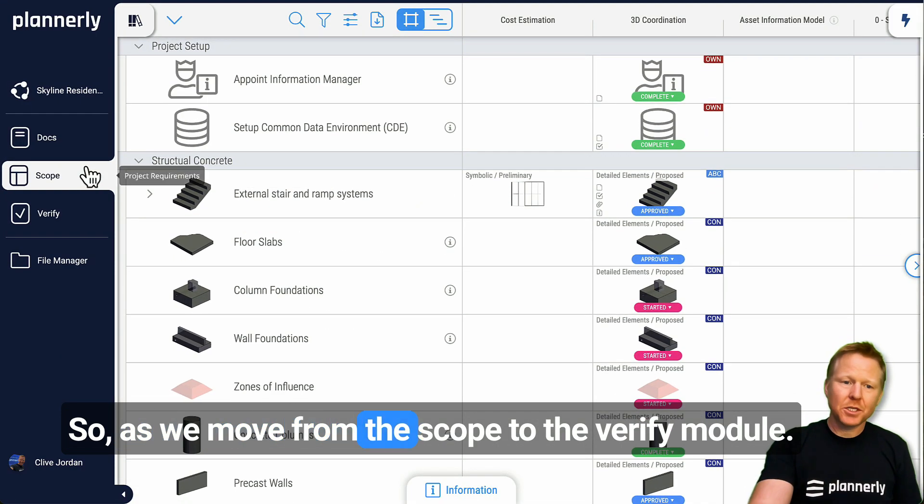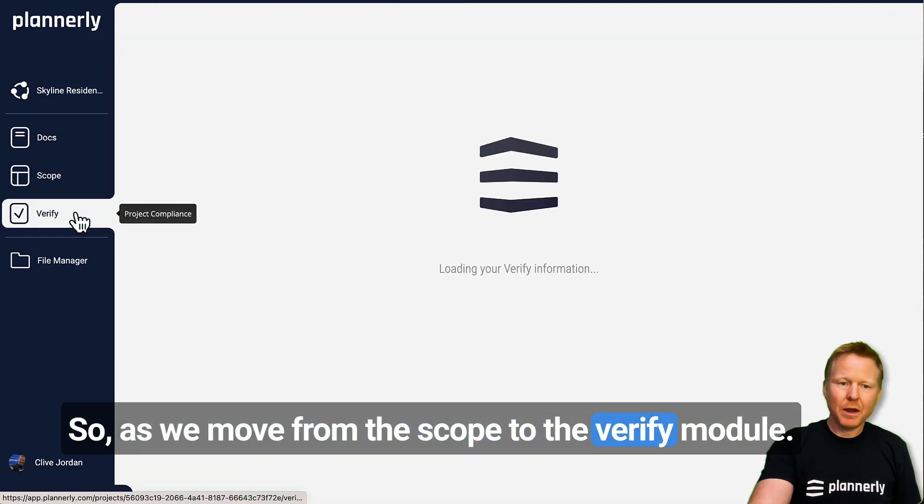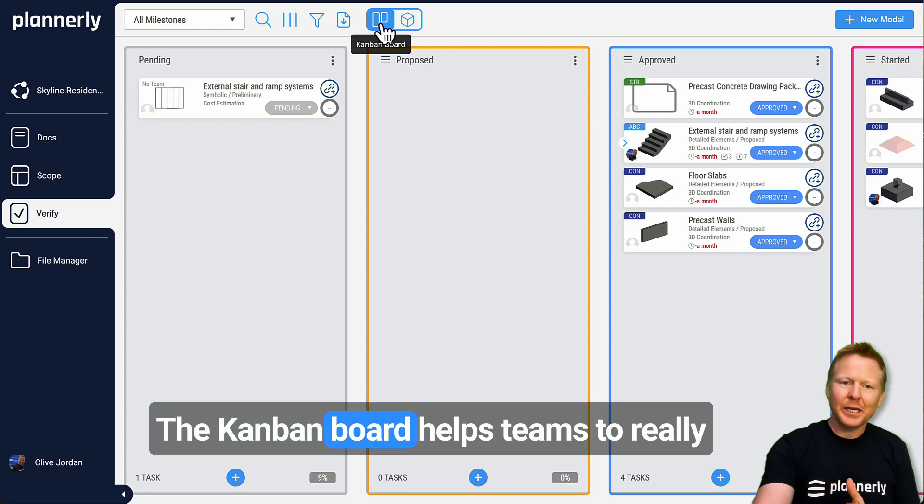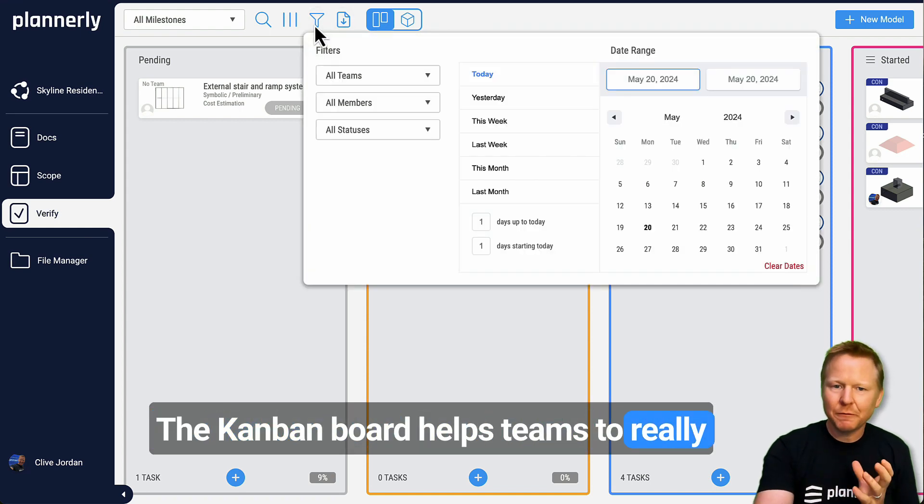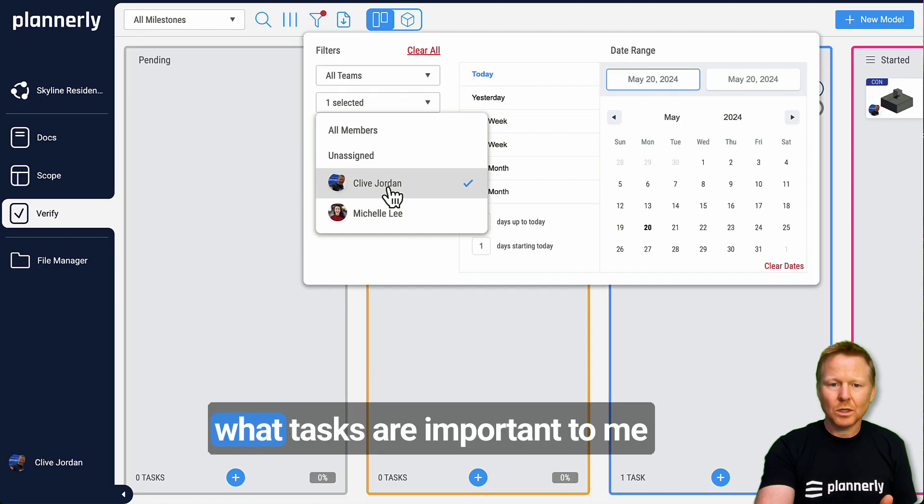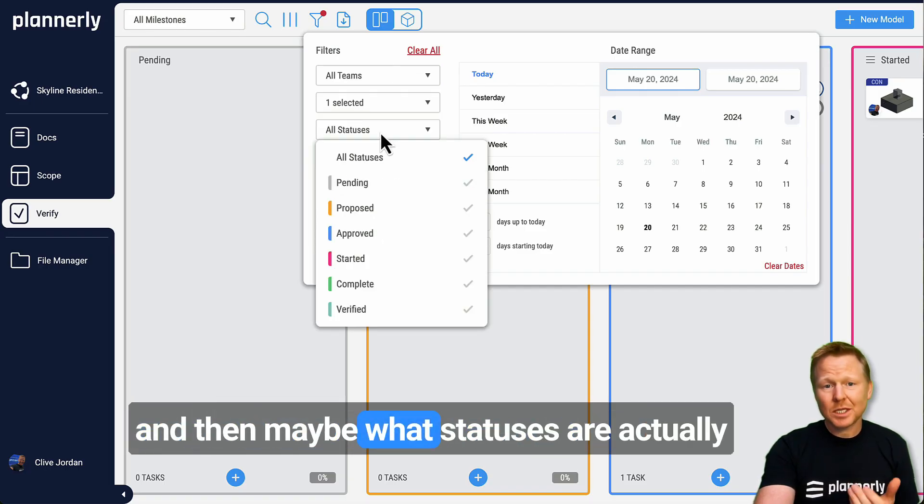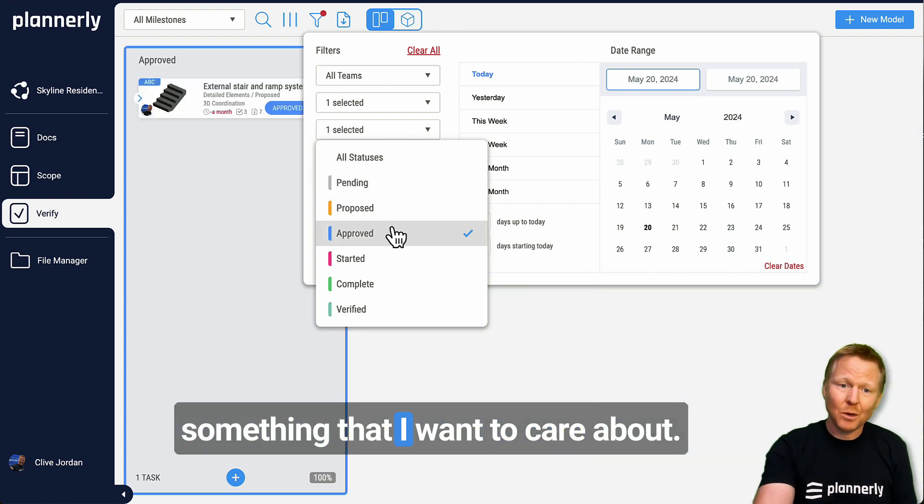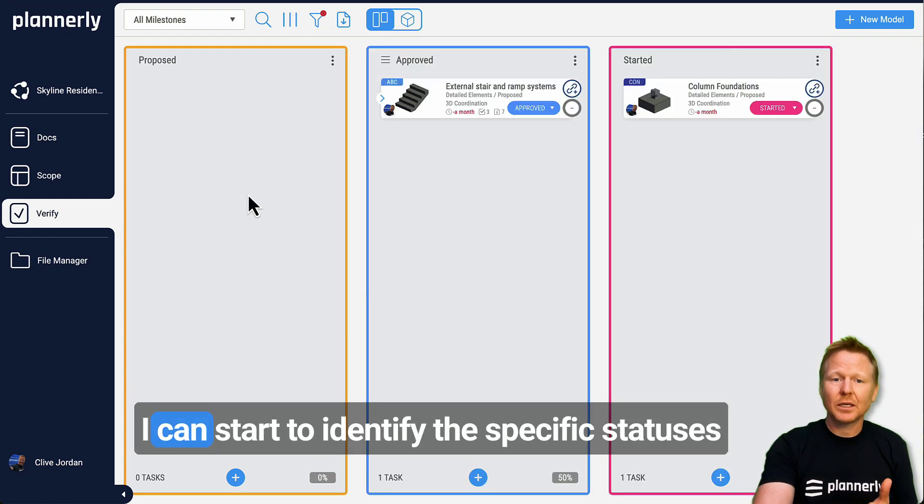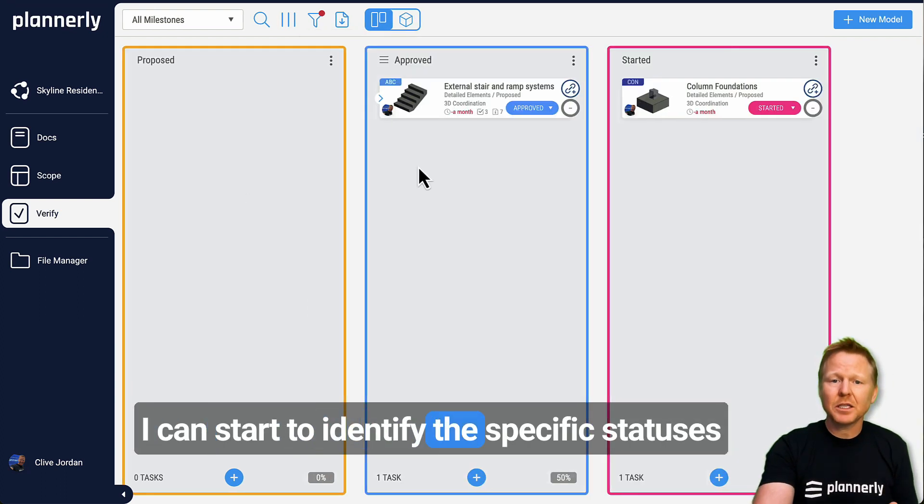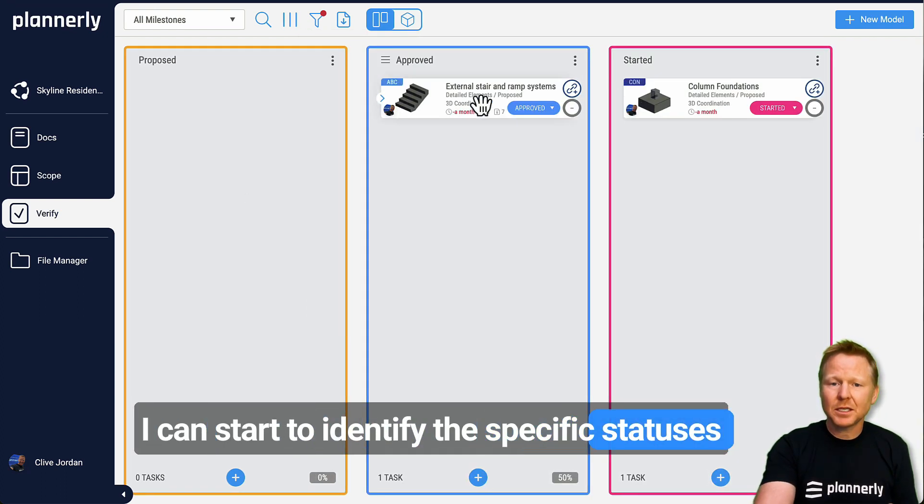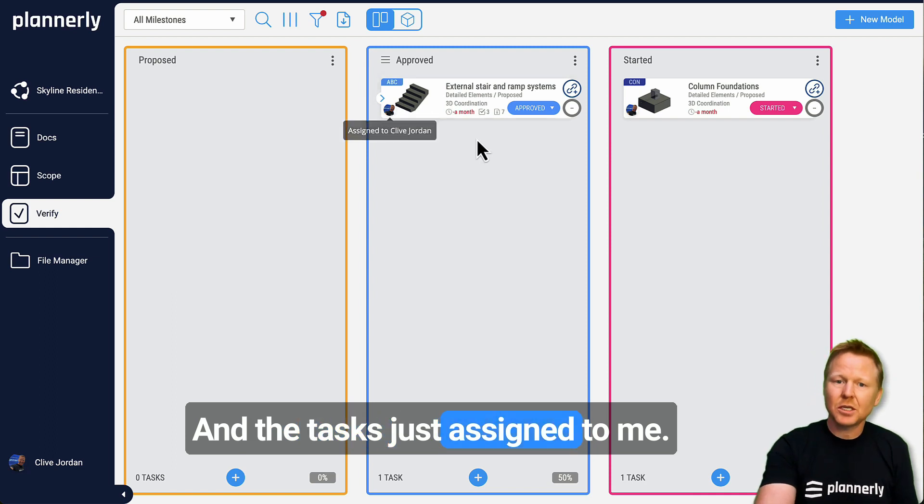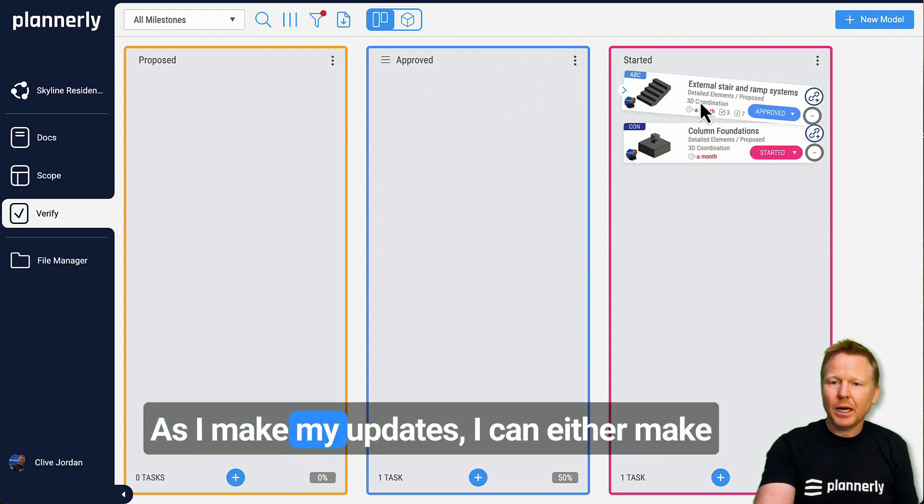As we move from the scope to the verify module, a Kanban board helps teams really focus on what tasks are important to me, what statuses I want to care about. I can start to identify the specific statuses and the tasks just assigned to me as I make my updates.